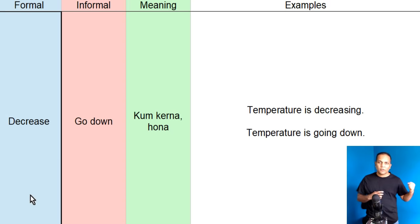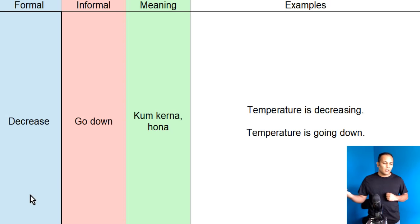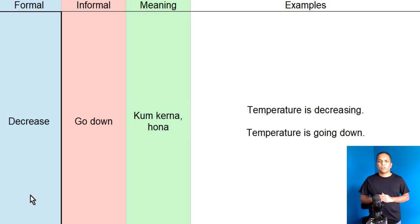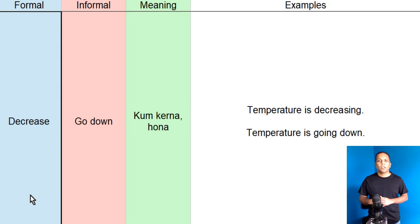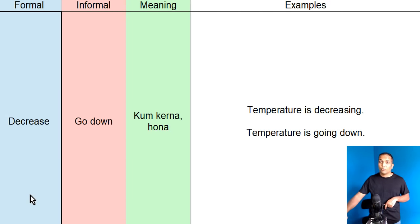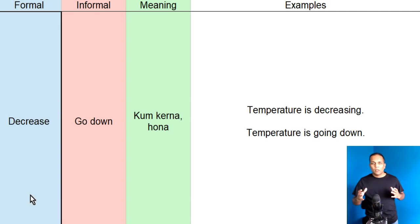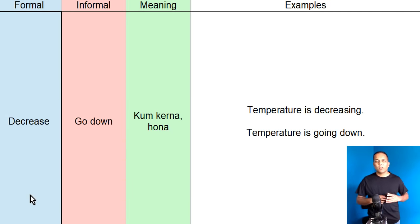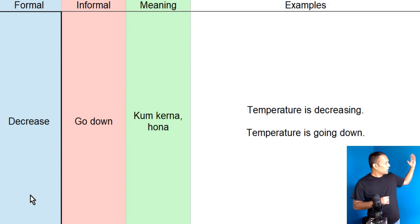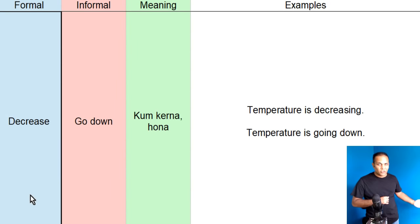Lekin, agar, mein, dooston se discuss kera ho, yaa, saaree paisee khatam ho rahe hai. Toh, mein, kaoonga, my savings are going down. Toh, yaa, pe, hum ne, let's suppose, mein, T.V. per present ker raha ho, temperature ke baare mein. Toh, mein, baata raha ho, toh, mein, kaoonga, is alakay mein, the temperature is decreasing.